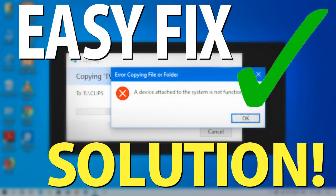I had this issue bothering me for a couple days until I figured out all I had to do was use a different USB-C cable. It can be as simple as that.